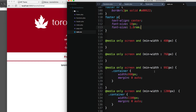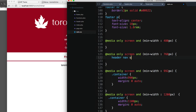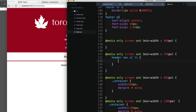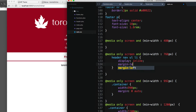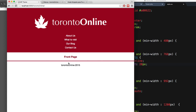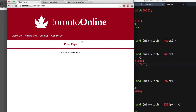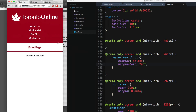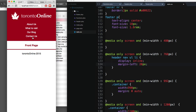Now let's style for the tablet and desktop version. I'll scroll down to the media queries section. Here at the 768 pixel breakpoint, I'll add `header nav ul li` with display inline and a margin-left of 20 pixels. Let's save and reload — now the anchor tags are aligned one right after each other horizontally.